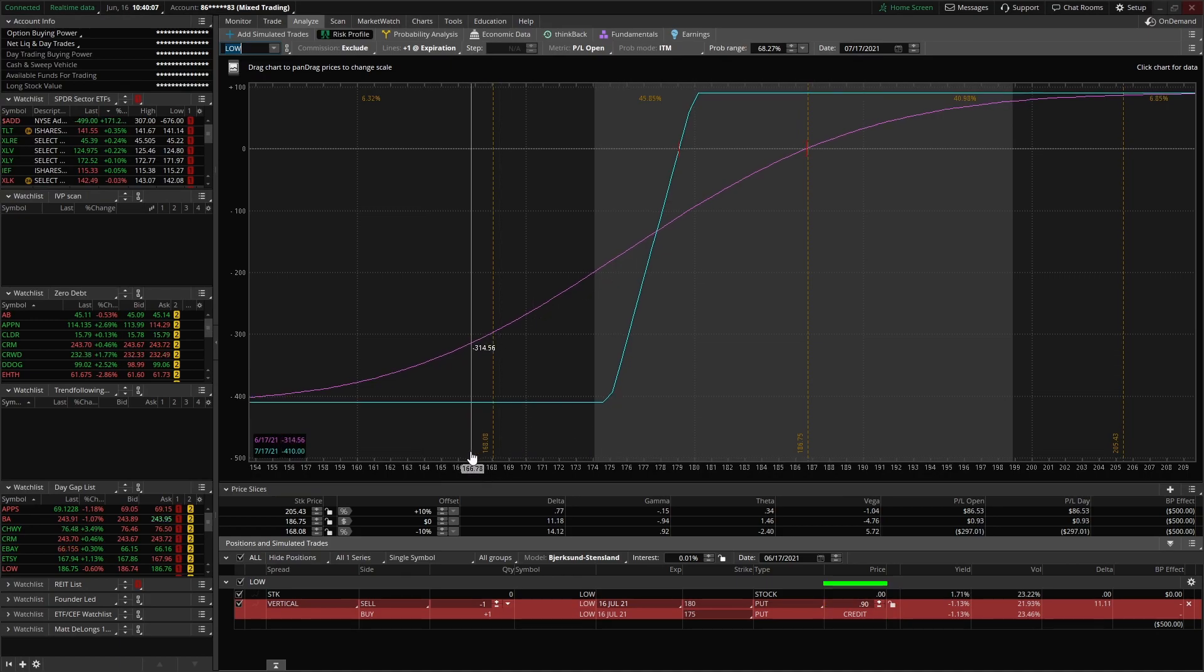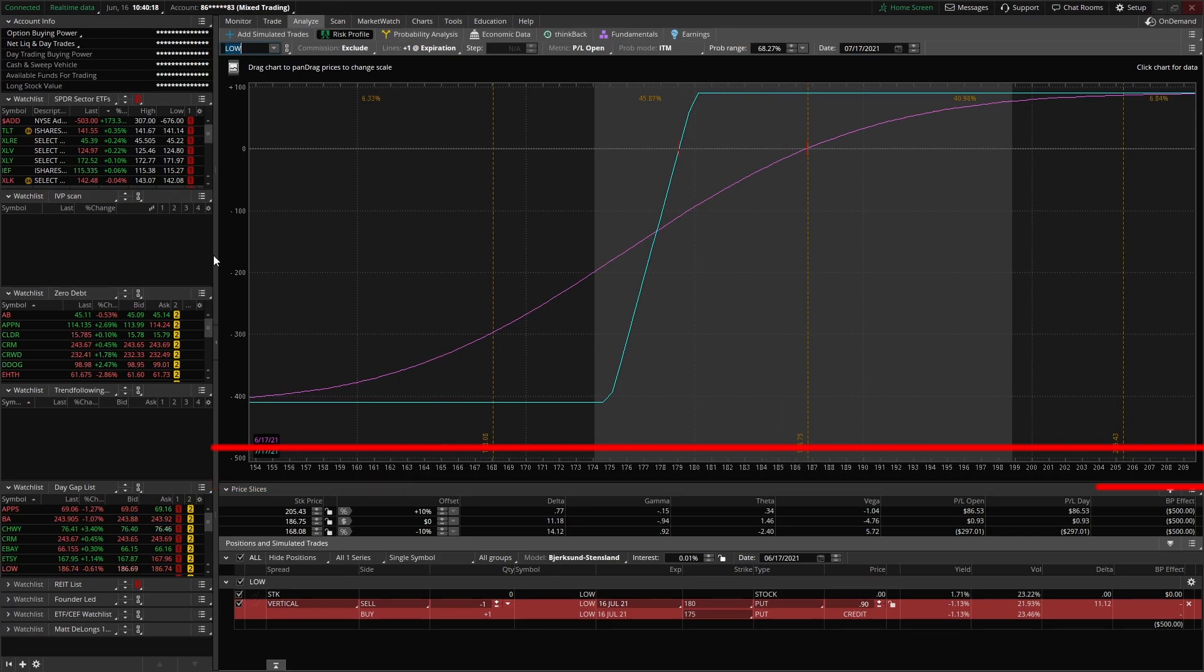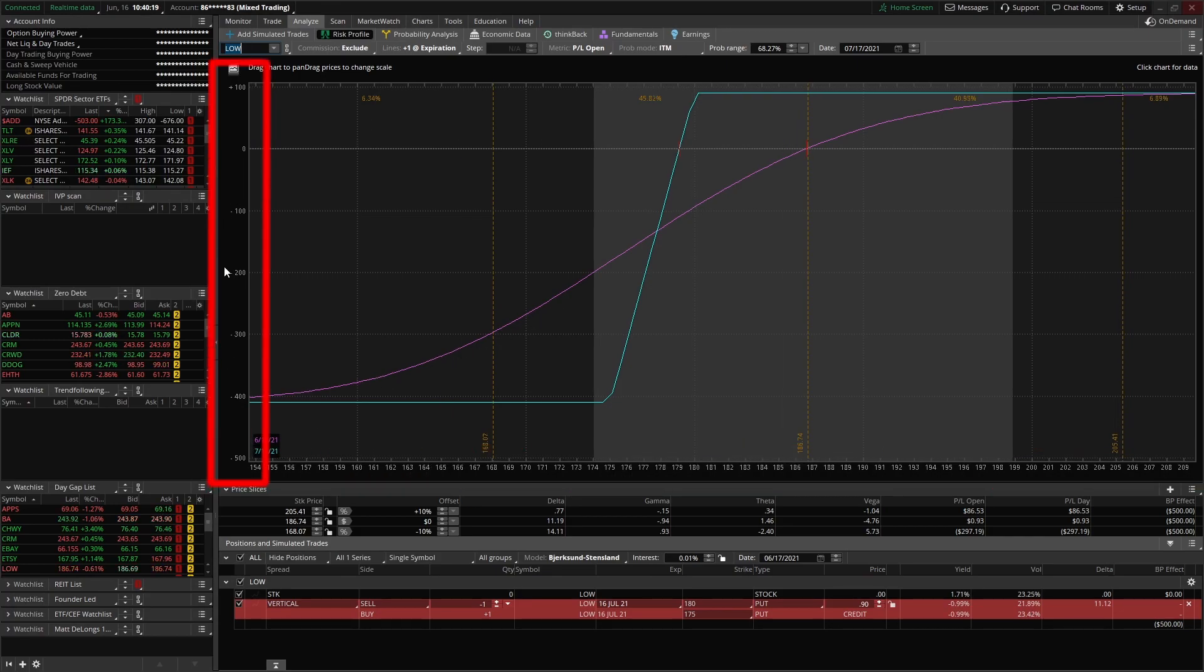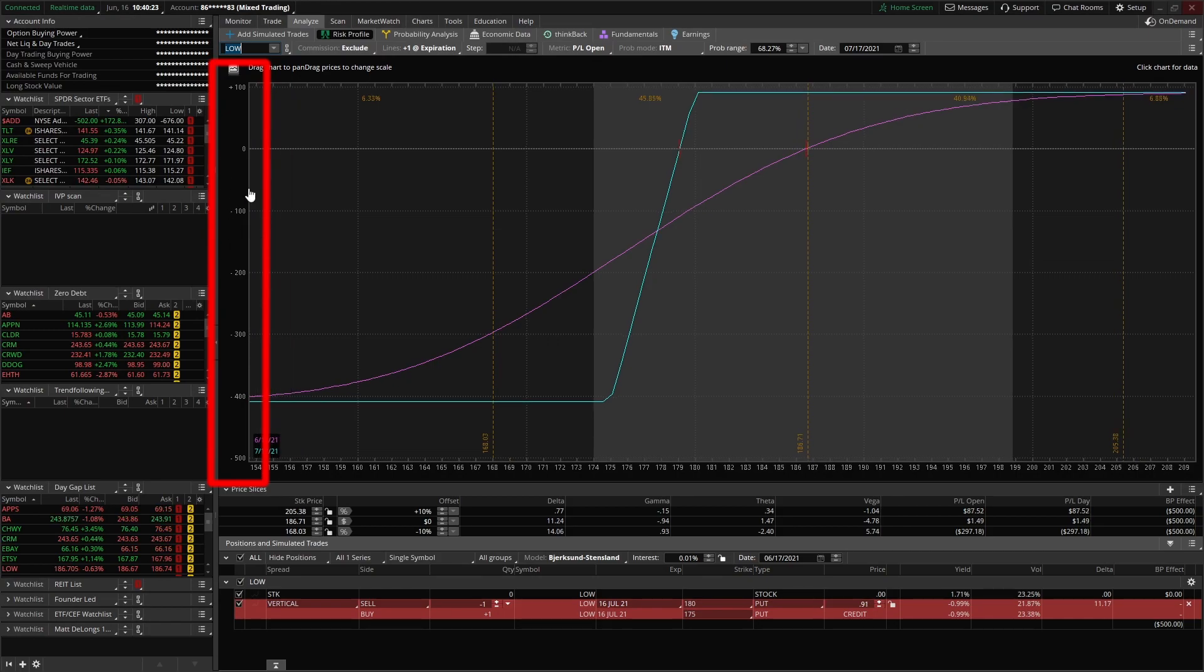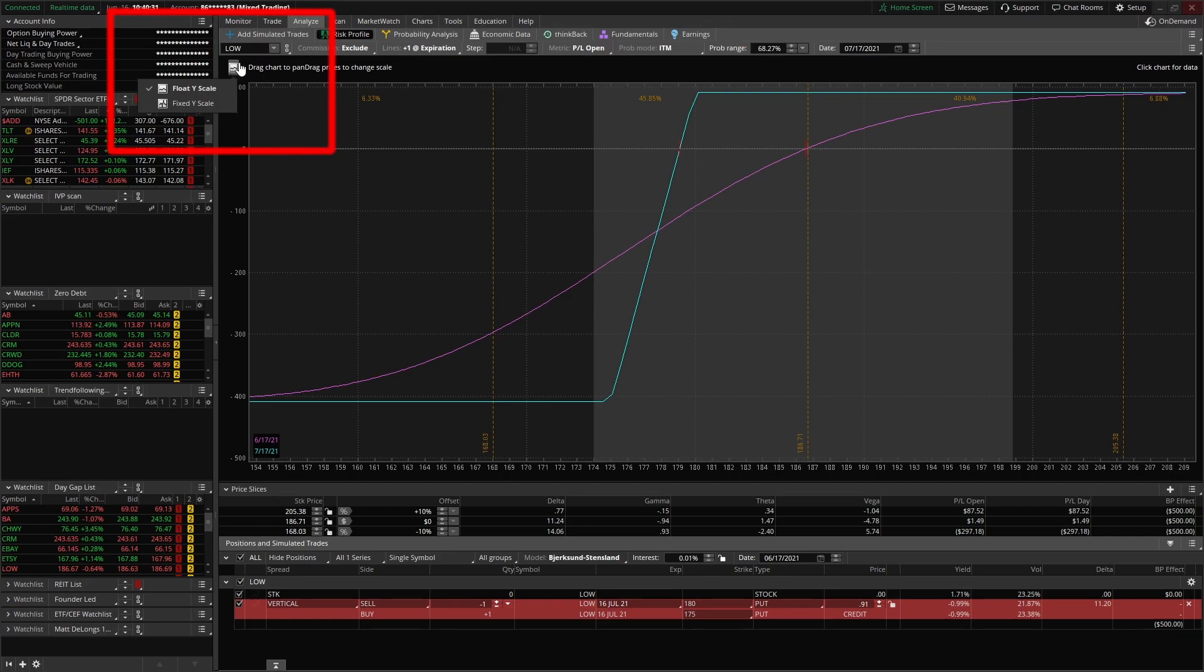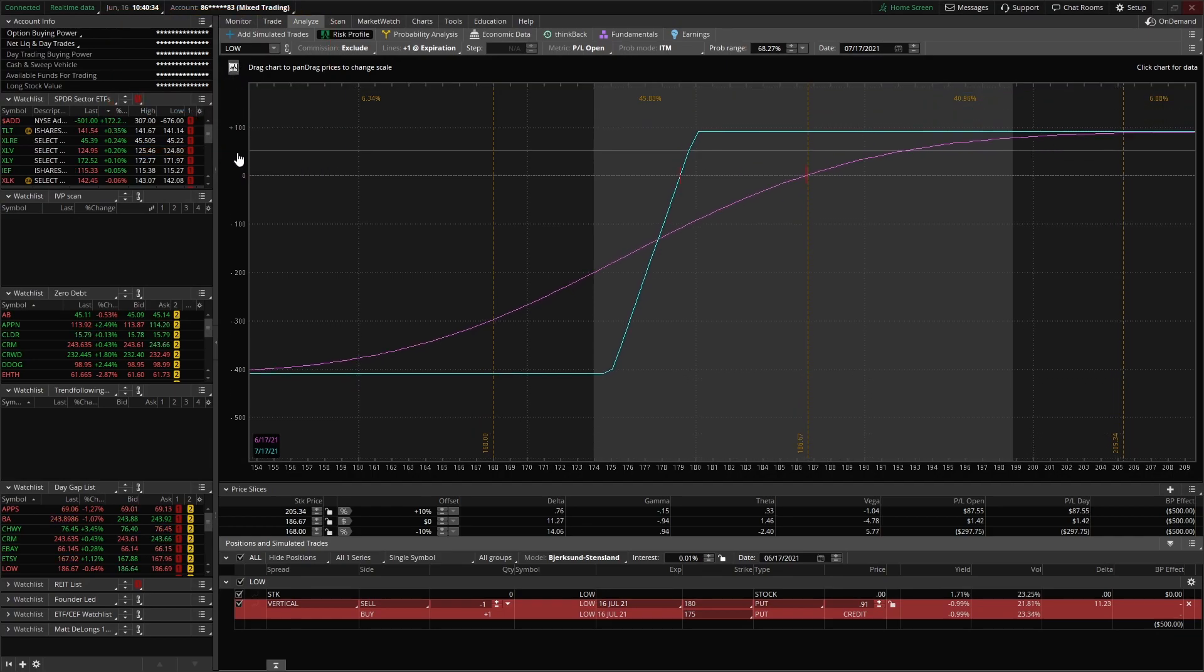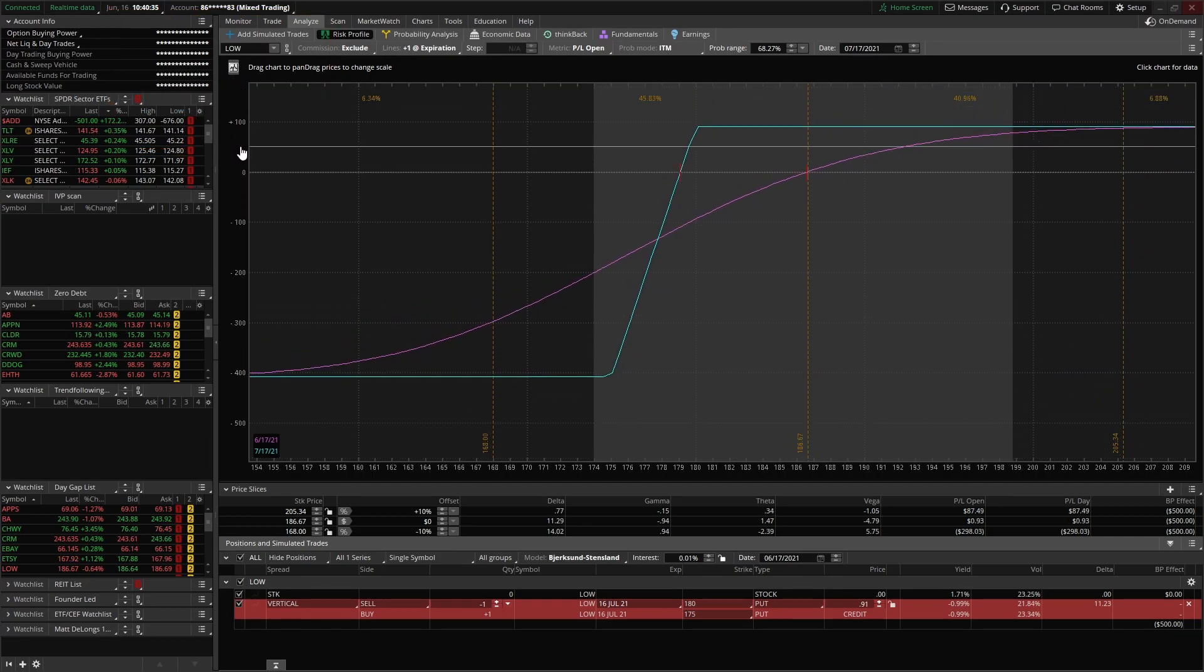A couple things to talk about on this screen. First, down here this x-axis is the price of the underlying stock, so this is the price of Lowe's as it moves up and down. And this is your profit and loss over here on the y-axis. If you wanted to be able to see more of this chart, you'll notice if I click here I can't move that y-axis. You actually have to come up to this little box and click on 'fix y scale,' and then you can actually move and see more of the chart.